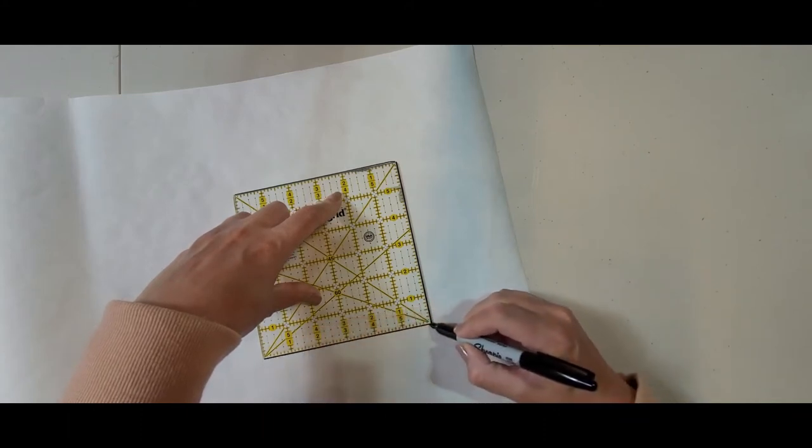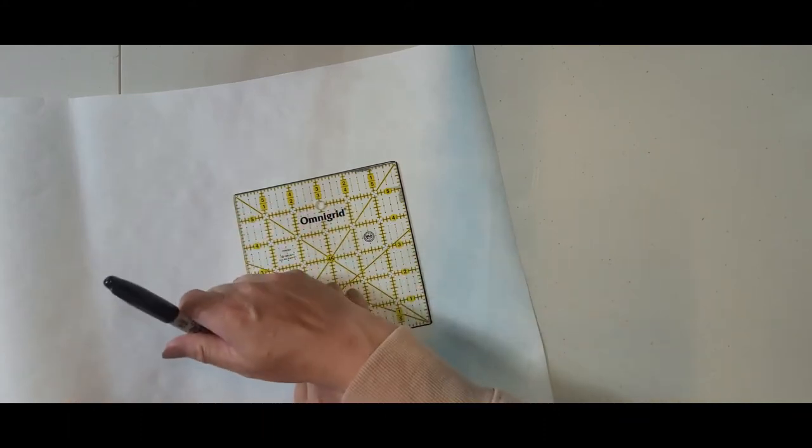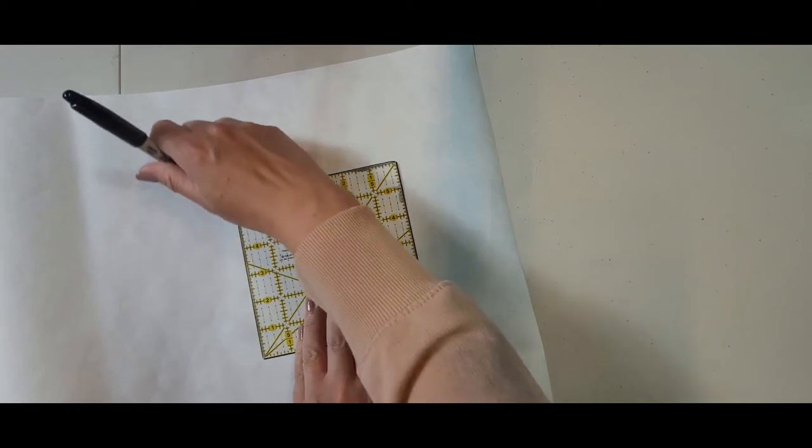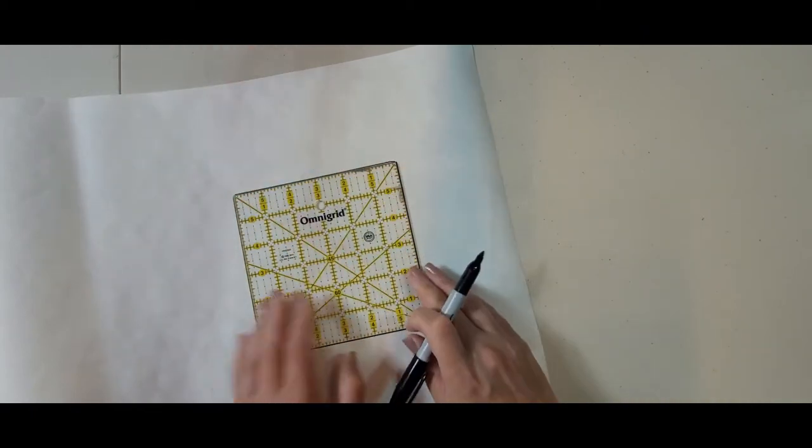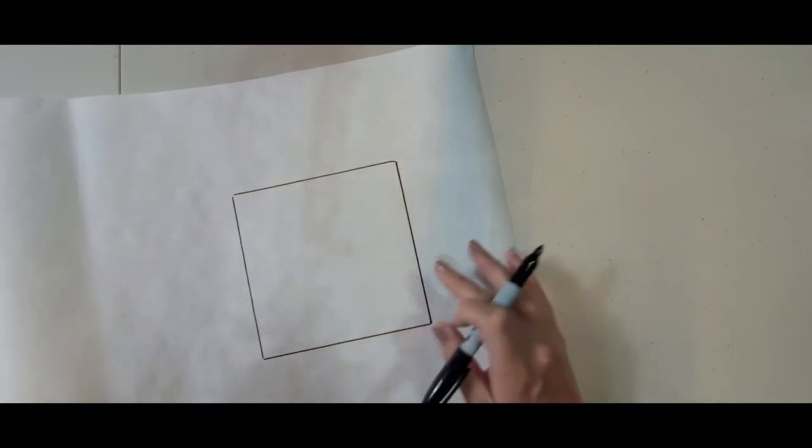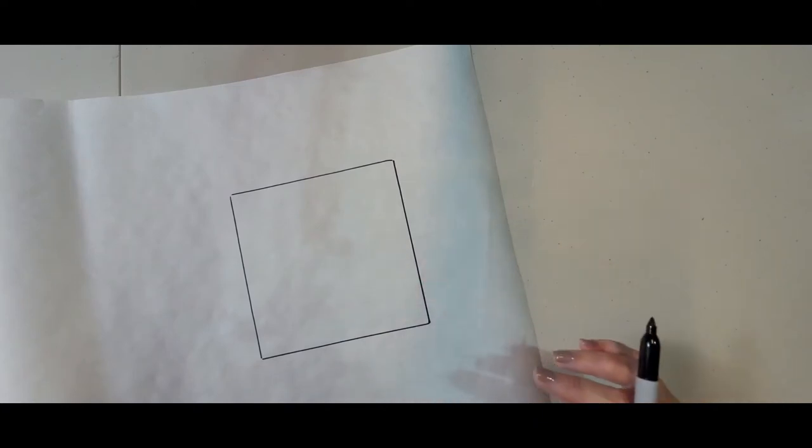So I'm just going to draw my square out. This will be my square for my piece, the 6 inch square.